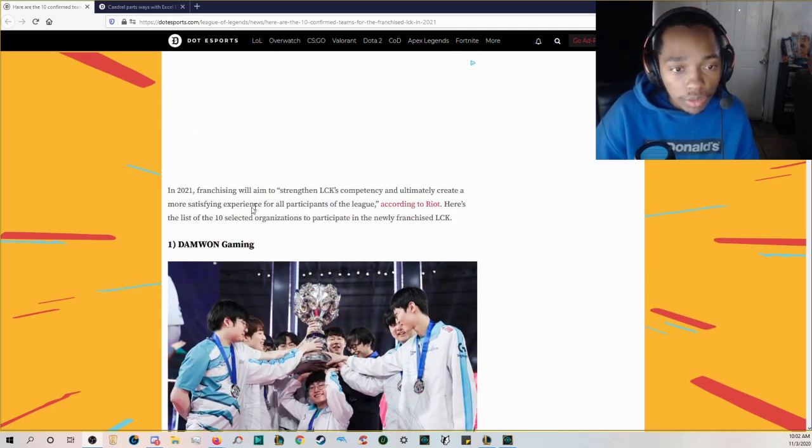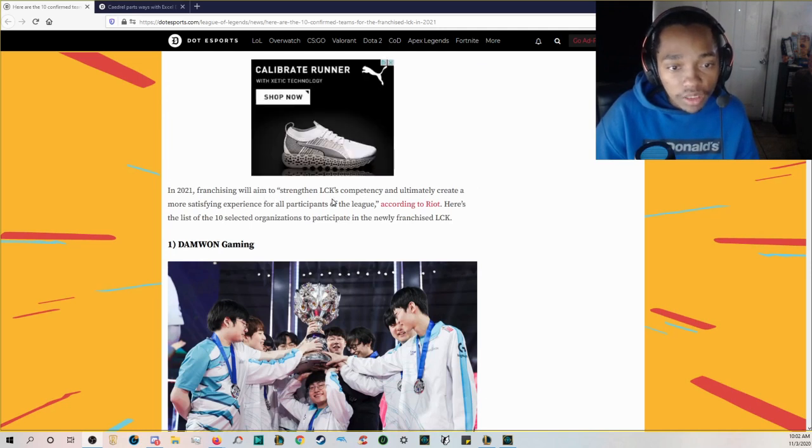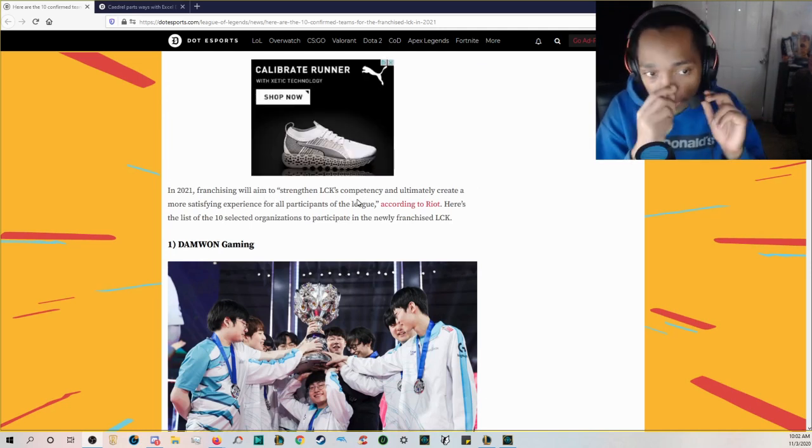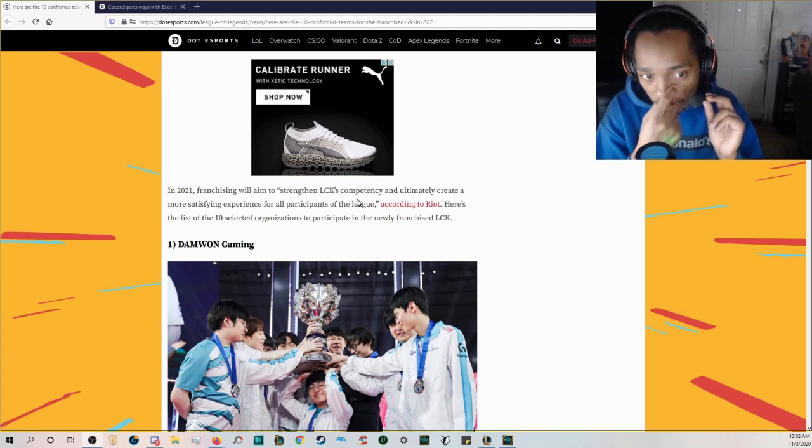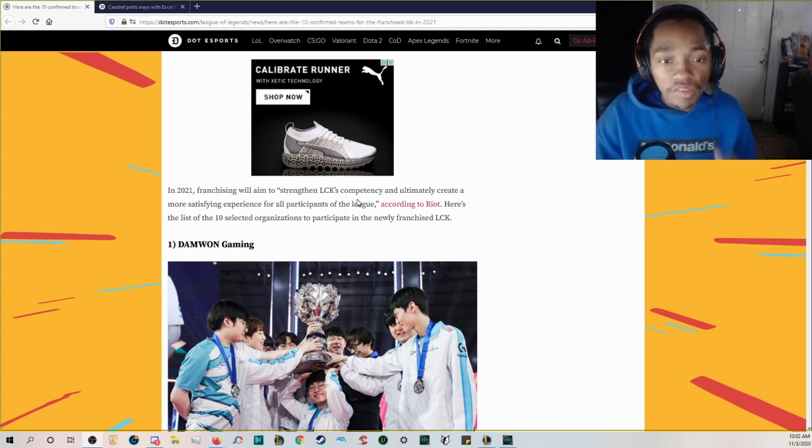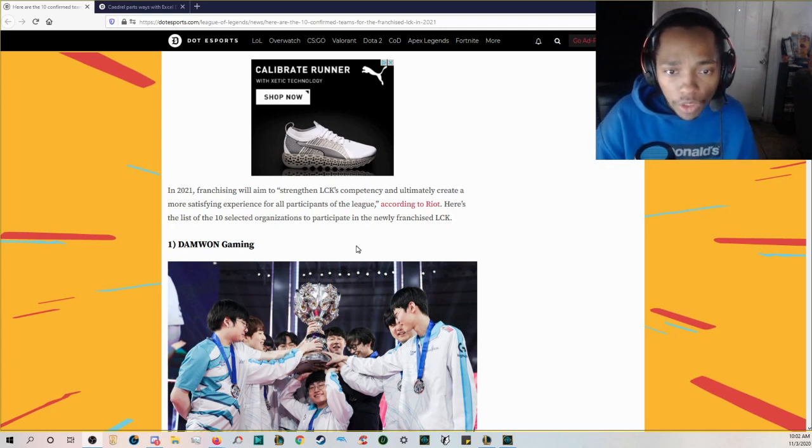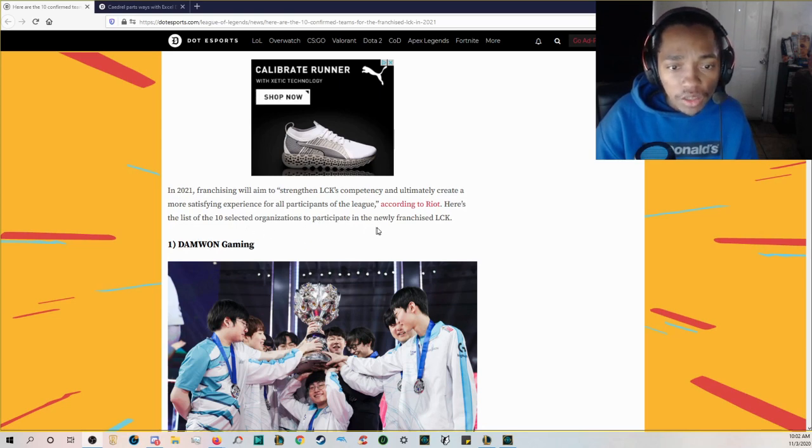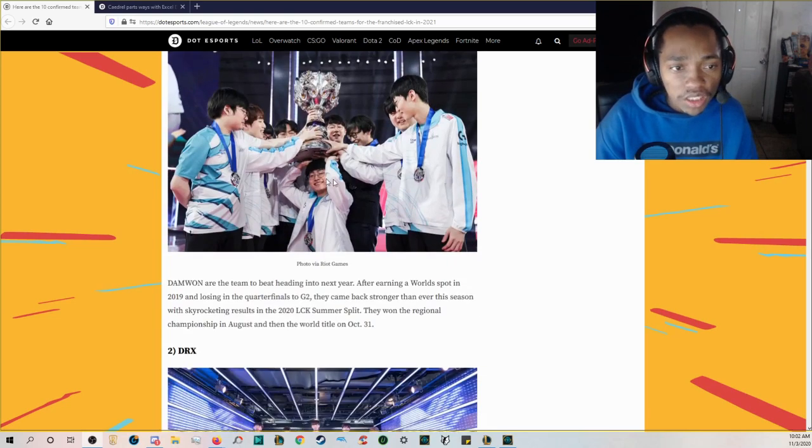In 2021 franchising will aim to strengthen LCK's competency and ultimately create a more satisfying experience for all participants of the league according to Riot. Here's the list of the 10 selected organizations to participate in the newly franchised LCK.